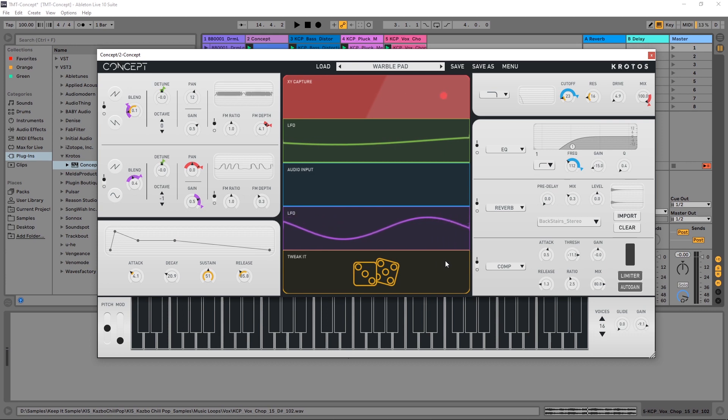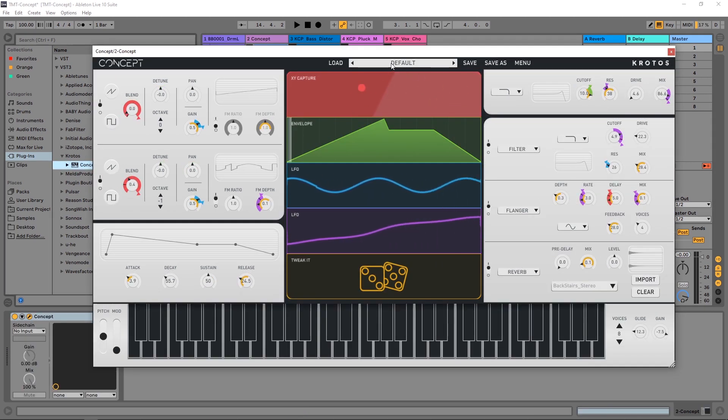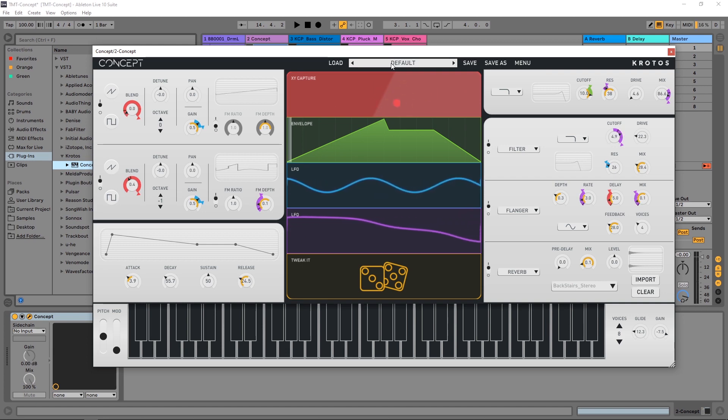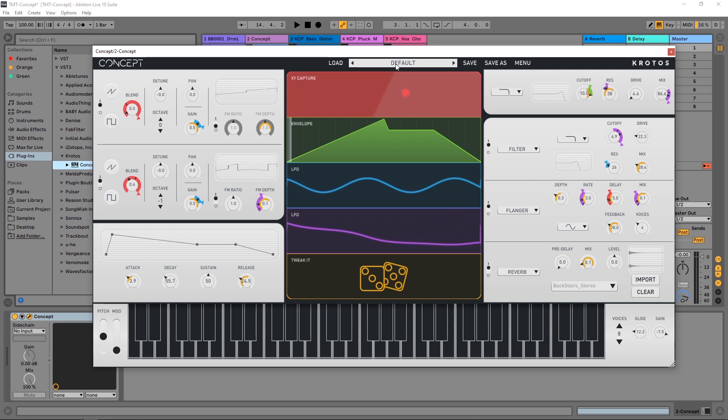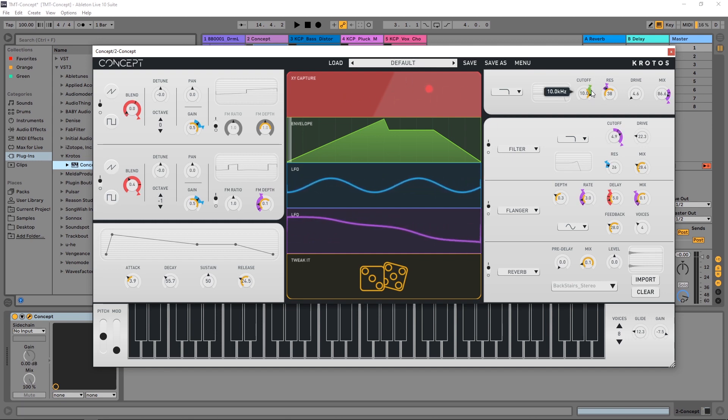All right, so here's Concept with the default patch and a good way to do this method and how I found the right sound for this project was I just flipped through different presets. Then I looked over here at the cutoff and if it had automation I could see the color and then I just jump into whatever that was and change it from envelope to audio input.